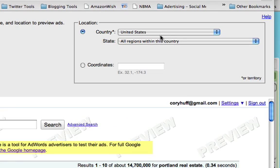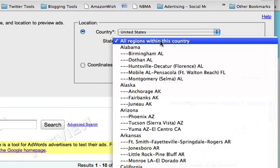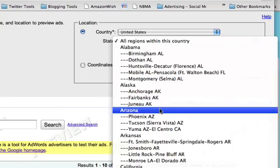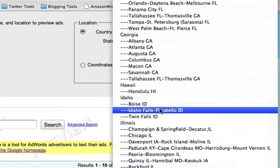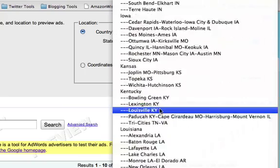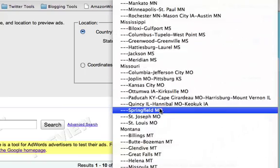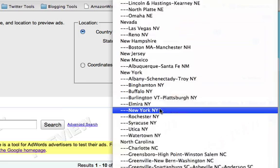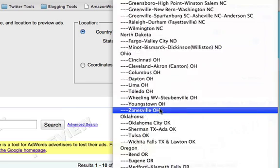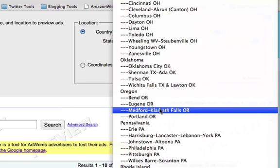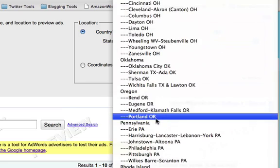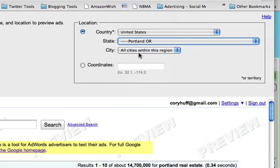So you choose your country, and then you click for the state that you're advertising in. In this case, we're going to choose Oregon and Portland, and then select all cities within that region.